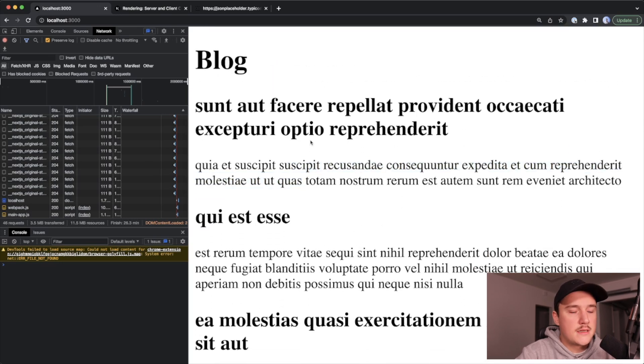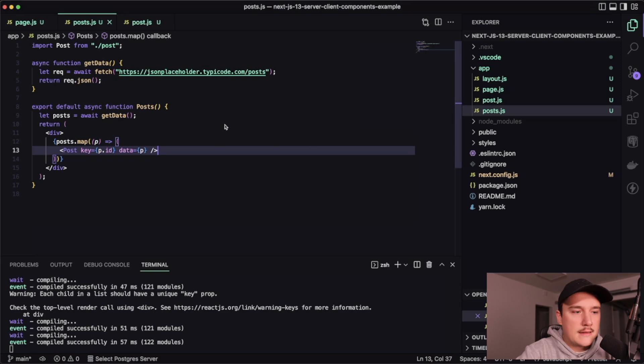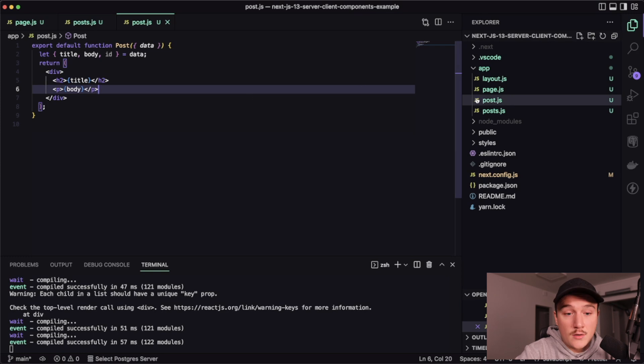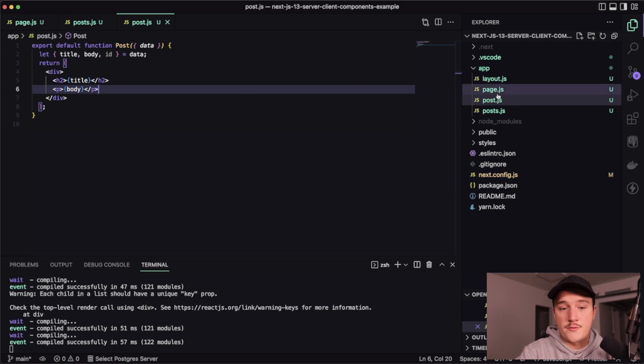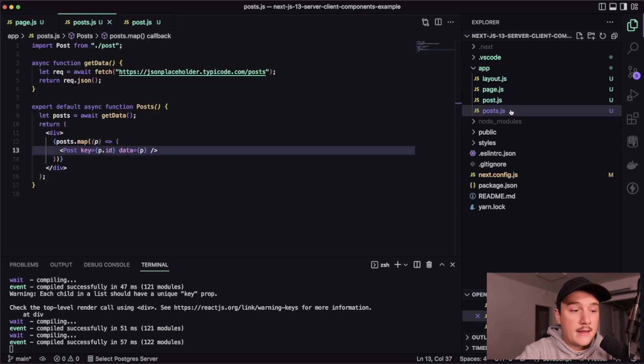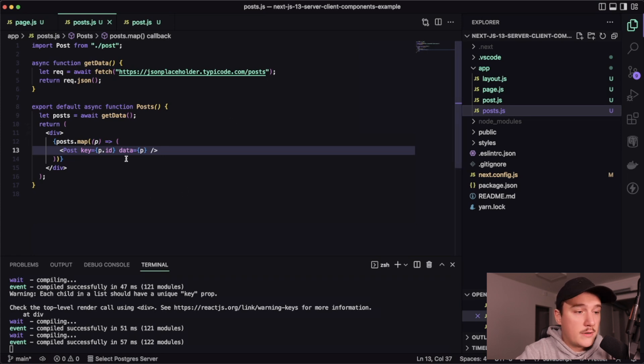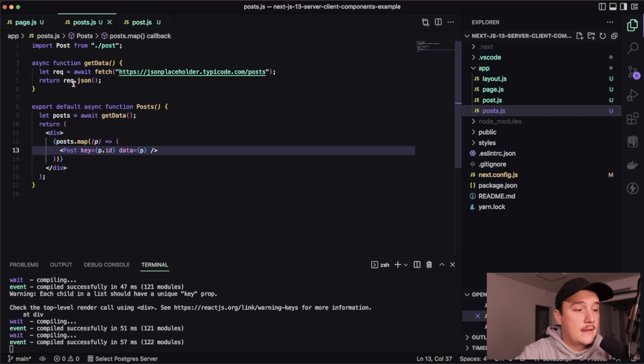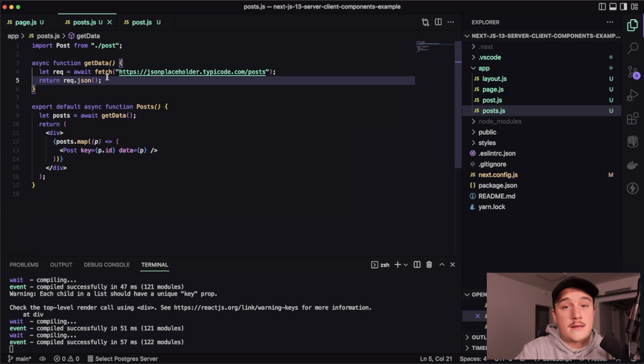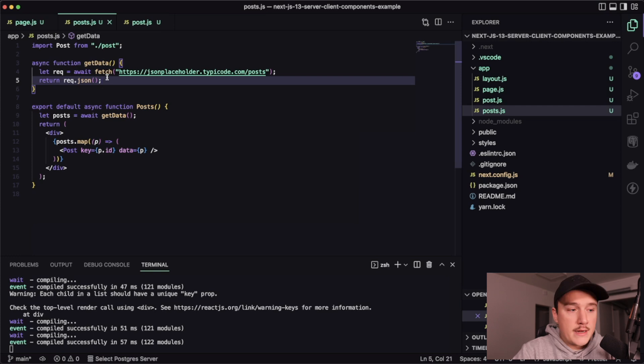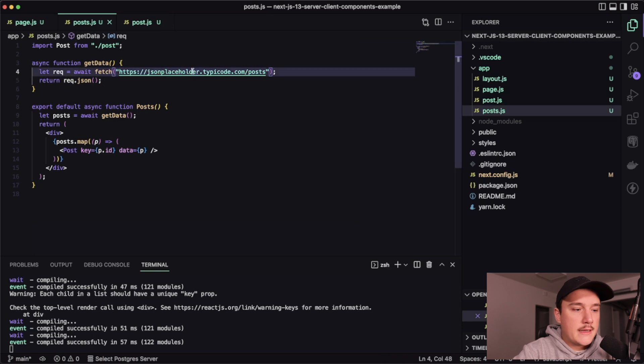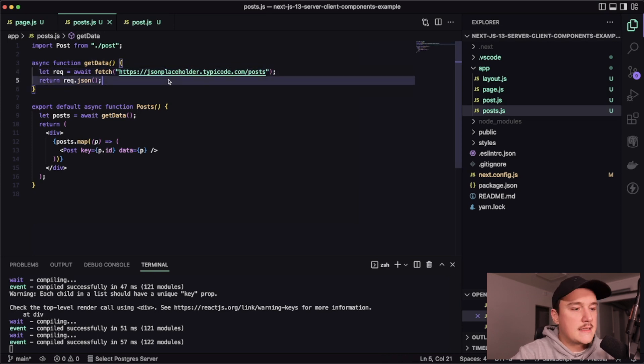So at this point, I just want to point out that this post component right now is a server component. And actually all of these components we have are server components. And that's because they are in the app folder and they are not using the use client statement. So the post component is also a server component. And this data fetching that we do over here is done on the server. And then the client just gets this component with the data already rendered. So no data fetching to this JSON placeholder API is done in the client side. And we can actually test this.